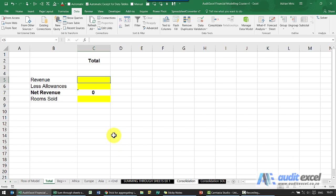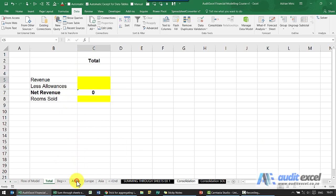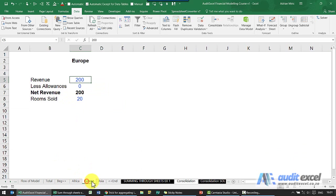There's a nice trick in Excel to aggregate various sheets. Just to show you the example, what I've got here is a total and what I want to do is add up the Africa, Europe and Asia divisions.